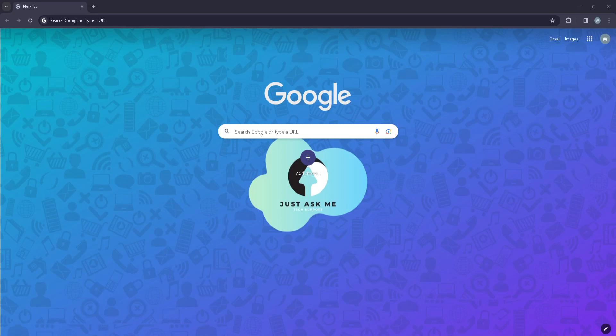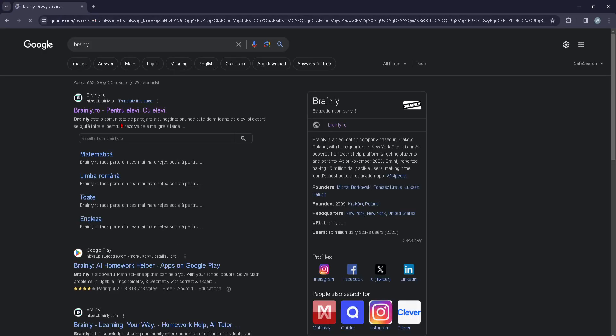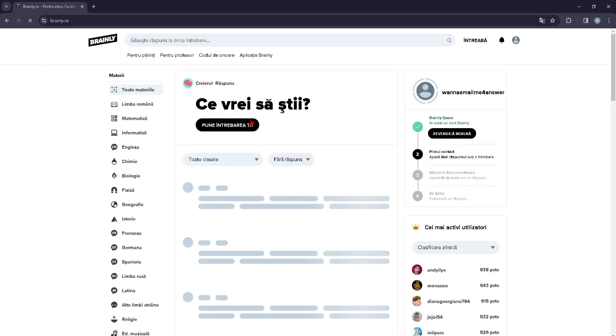Hi guys, in today's video I'm going to show you how you can access the help and support tab on brainly.row. You can just go ahead and type in Brainly and click on the first link that pops up.